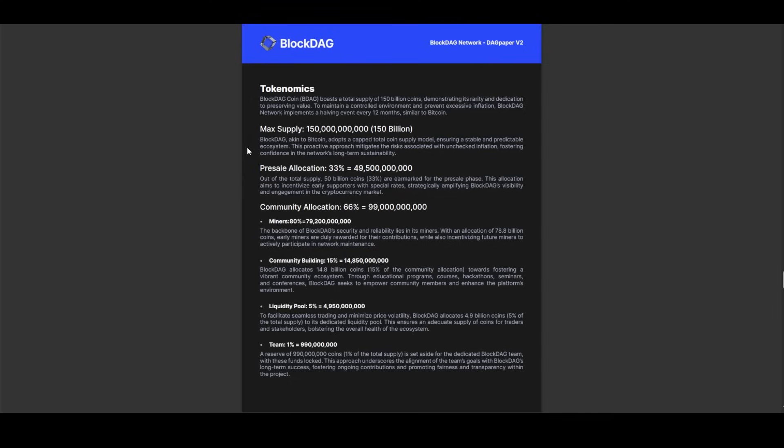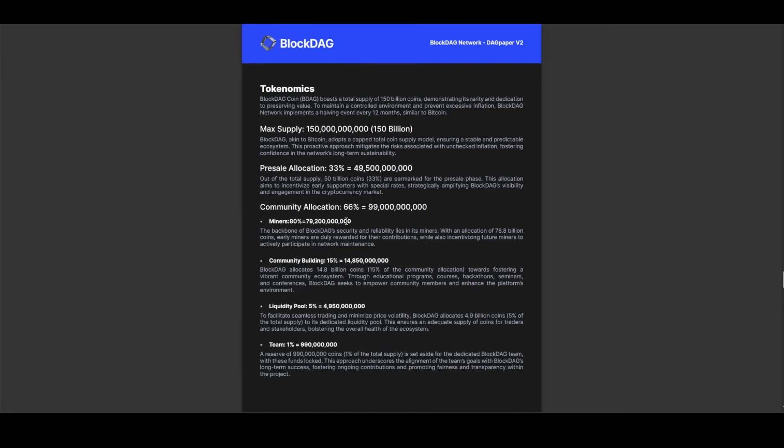Mirroring Bitcoin's approach, BlockDAG implements a halving event every 12 months, underscoring its proactive stance against inflation and its dedication to maintaining a stable ecosystem. A significant portion of BDAG's allocation is earmarked for the presale, comprising 33% of the total supply. This strategic move incentivizes early supporters with preferential rates, amplifying BlockDAG's visibility and engagement within the cryptocurrency market. Additionally, community allocation accounts for 66% of the total supply, further solidifying BlockDAG's commitment to fostering a vibrant and engaged user base.